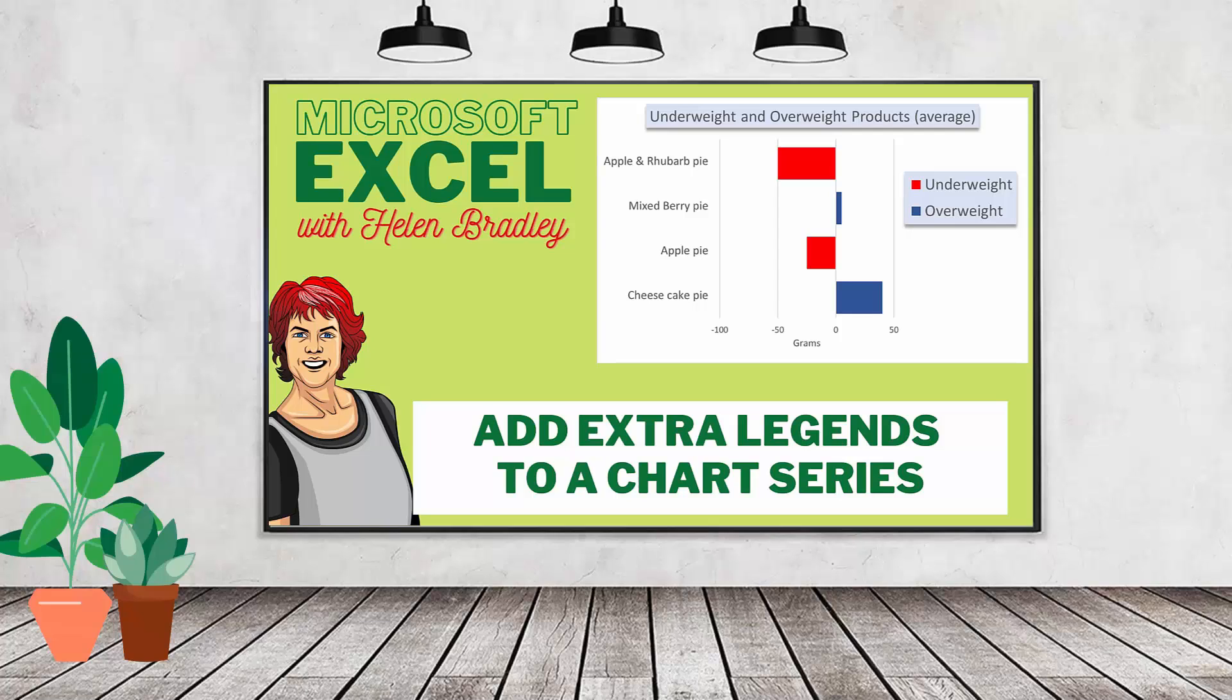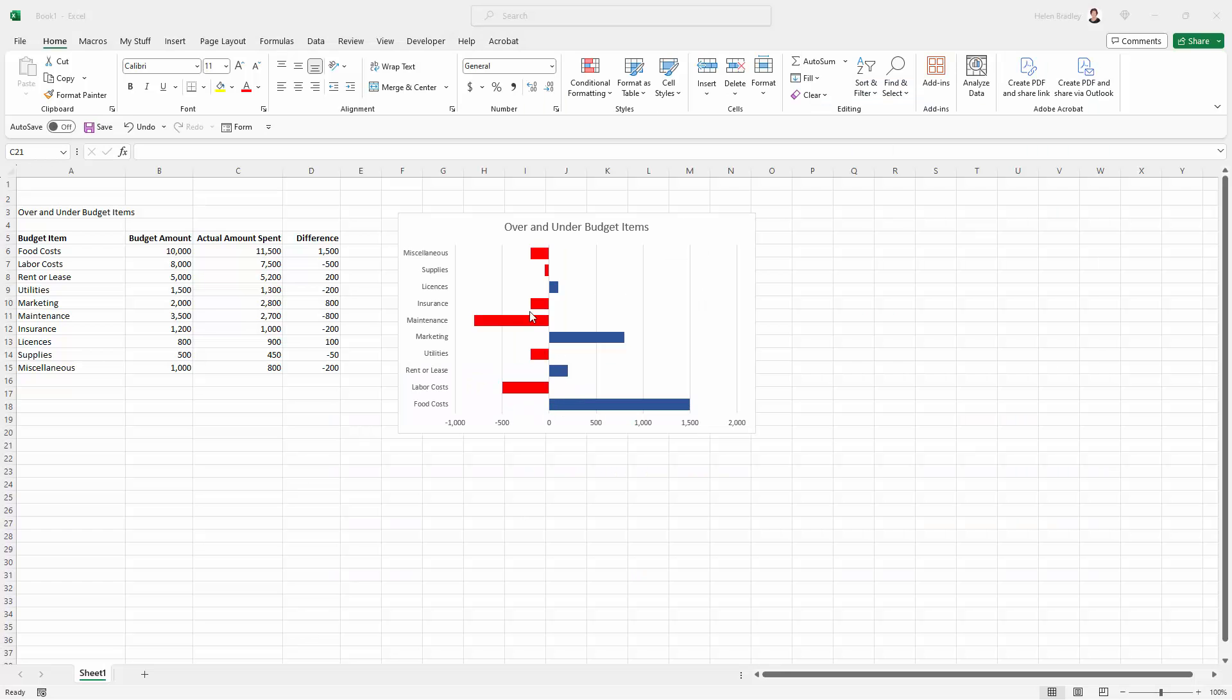Hello and welcome to this video tutorial. Today we're looking at adding two legends to one chart in Microsoft Excel. What I have here is a chart showing the over and under budget items, but I want a legend here. I want red for under budget and blue for over budget.